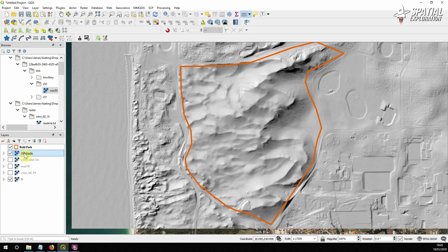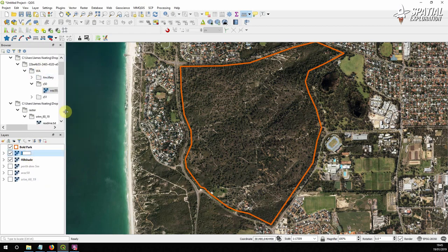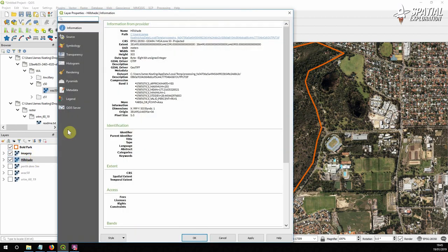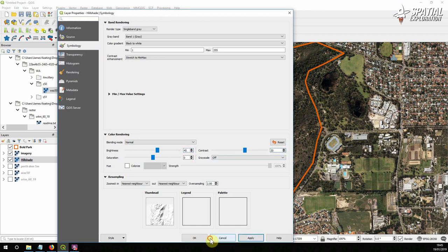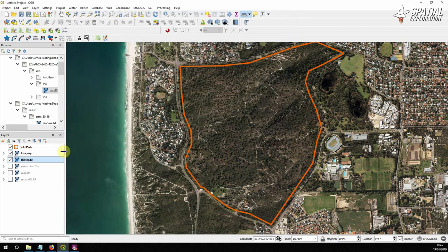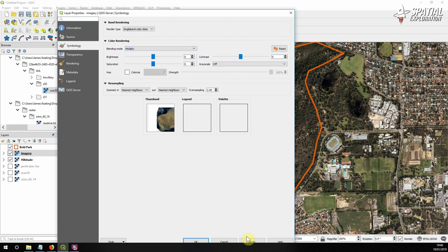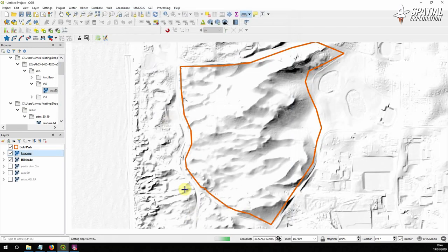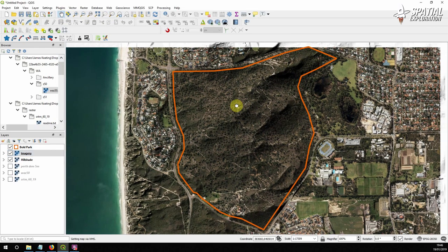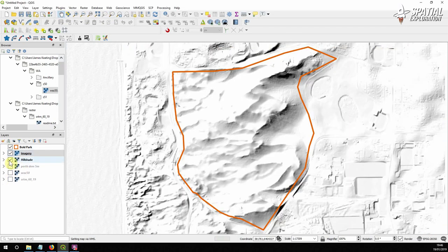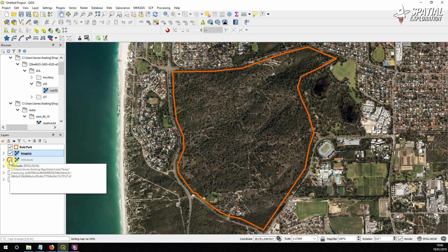I'm going to drop the hillshade just below our imagery and in symbology for hillshade we're going to bump up the brightness and the contrast and then in imagery if we set the blending mode to multiply it's just going to take everything that's underneath it and give us more of an emphasis on that terrain. So if we switch off the hillshade we can see exactly that effect.